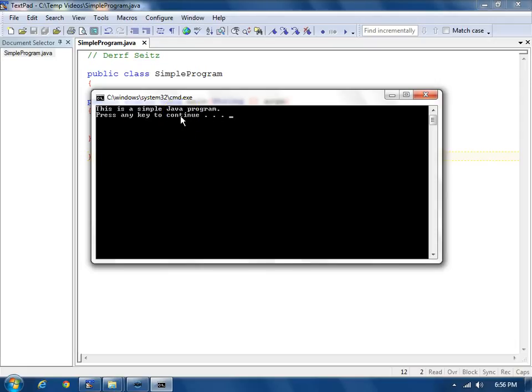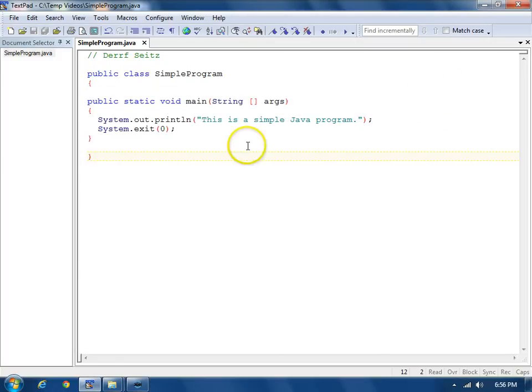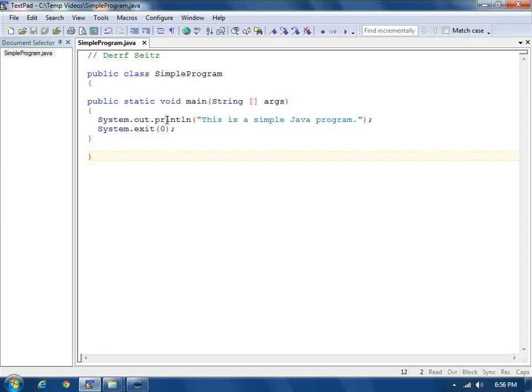So we can either hit enter or just close this window. And we've now finished creating, compiling, and running a simple Java program using the TextPad editor.